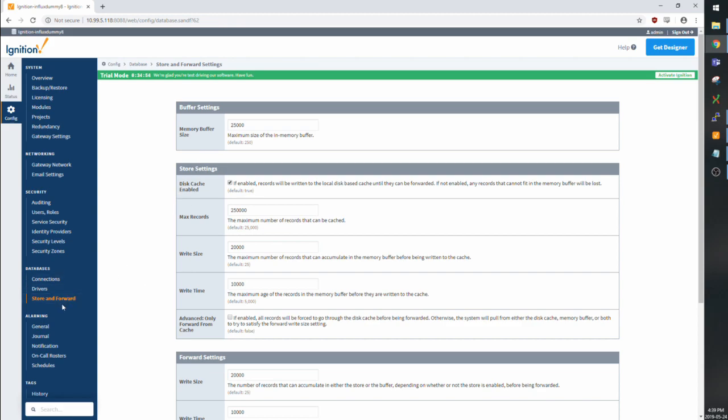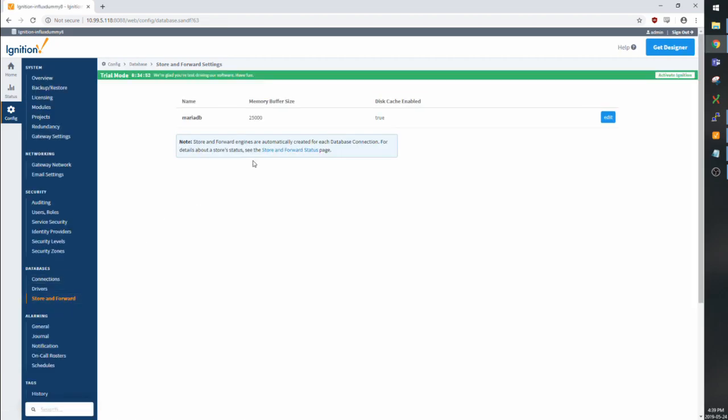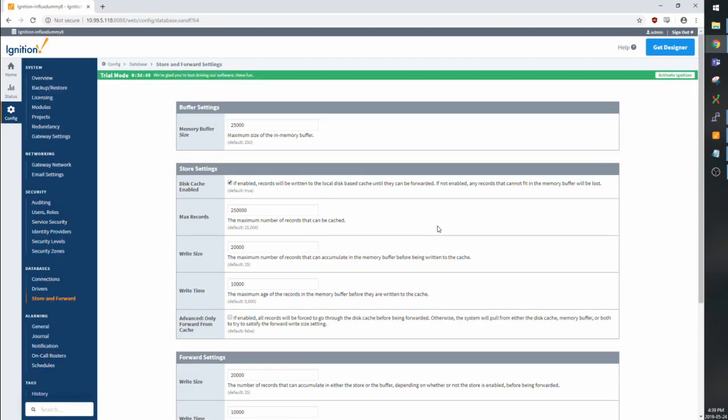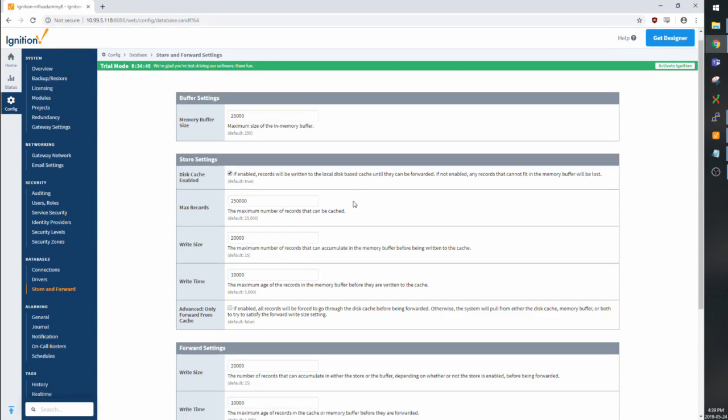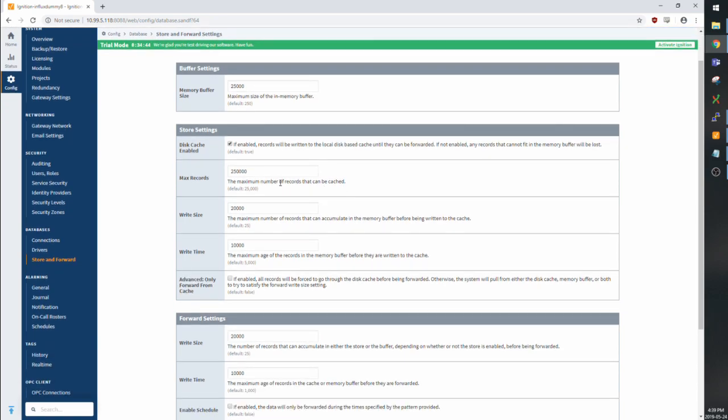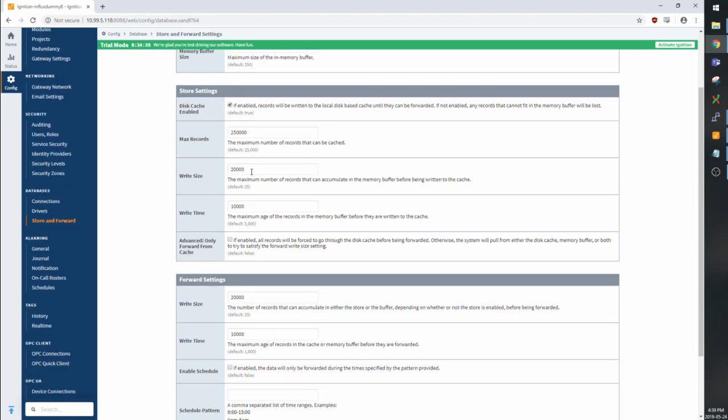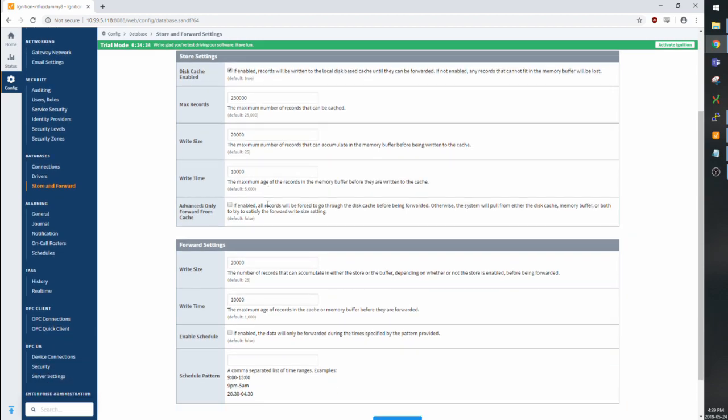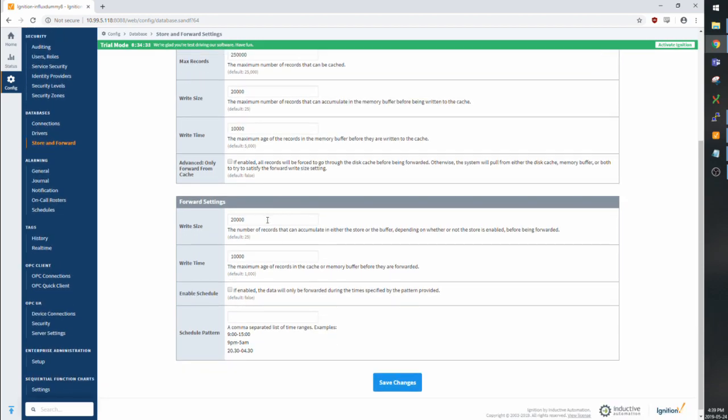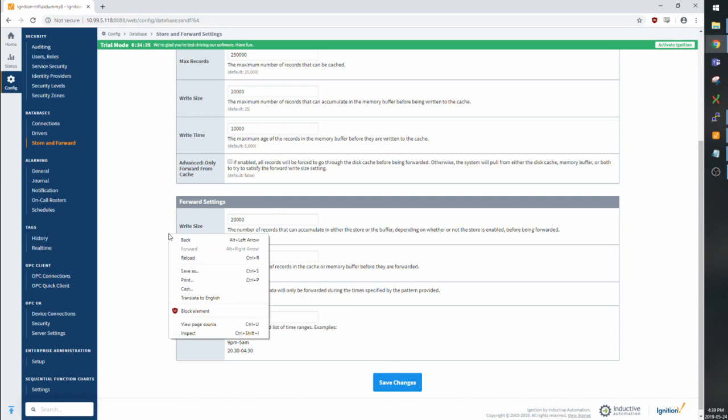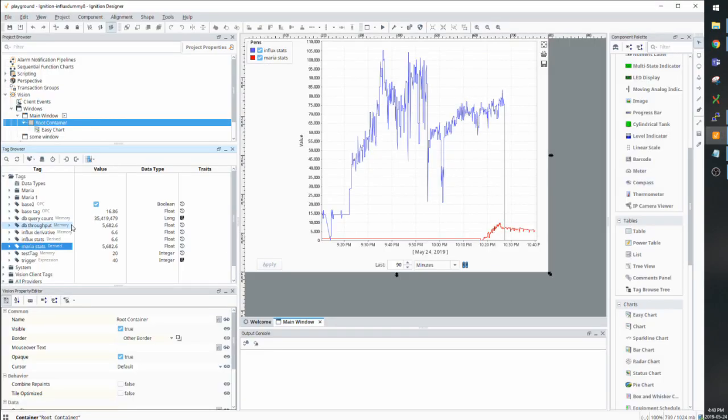While we wait for that to go, let's have a look at some of the store and forward settings I have set up here for MariaDB. You can find this under config and store and forward. And you can see that I set the memory buffer size to 25,000, max records in the memory to 250,000, write size for store and forward as 20,000, and write time for store and forward as 10,000.